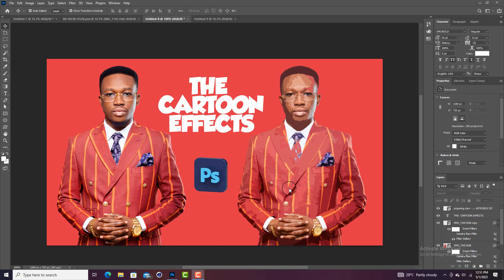What's up creatives, this is Mr. Creative and welcome back to my channel. It has been a very long time — I was just cooking some content for you guys. The channel is growing faster, and if this is your first time coming to the channel, I want you to like the video and subscribe.